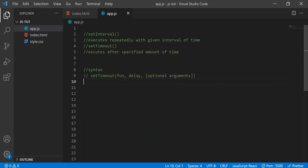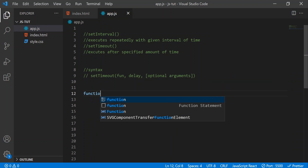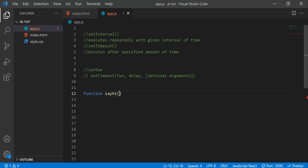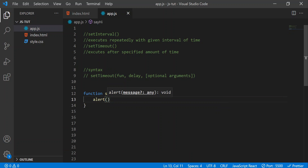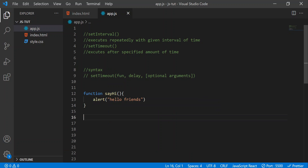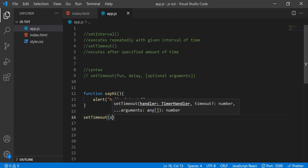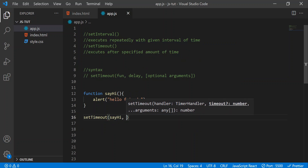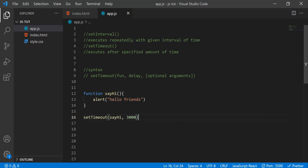Let's take a function. I'll write a function and name it sayHi, open parentheses and brackets. Inside, let's use an alert with the message 'Hello, friends.' Now let's pass this function to setTimeout — I'll write setTimeout, open parentheses, pass sayHi, and give a delay of three seconds. That's it, let's close that.